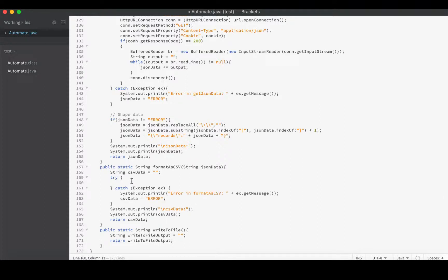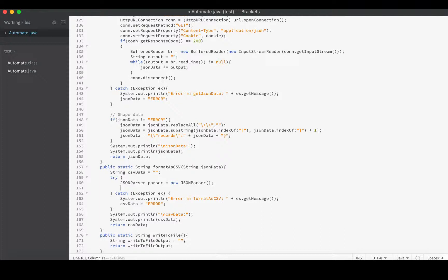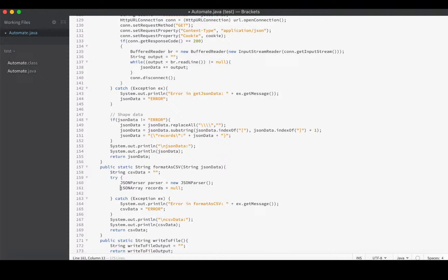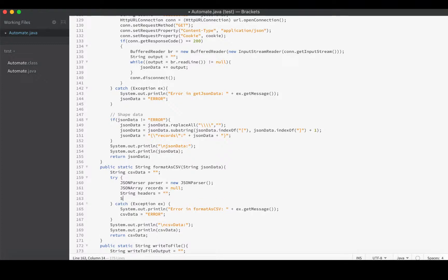In the try block, the first thing we do is create a JSON parser: JSONParser parser equals new JSONParser. I'll create a JSONArray as well to hold our records - JSONArray called records, and that will be null for now. We'll also need separate strings for headers and data, so let's create those: headerRow and dataRows.